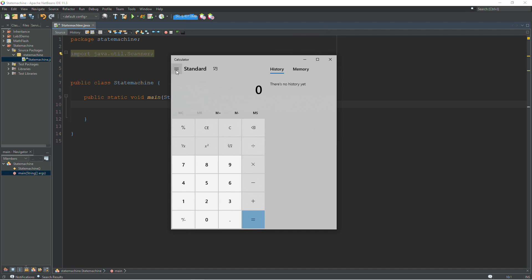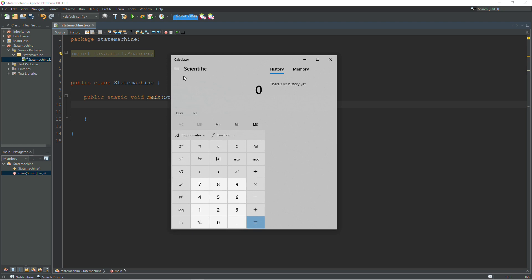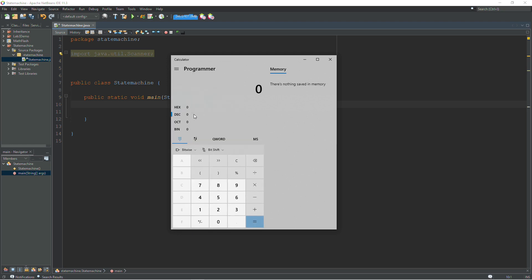Here we're in the standard state. You have a scientific state, programmer state, and several other states. This is the same program just operating in different states.